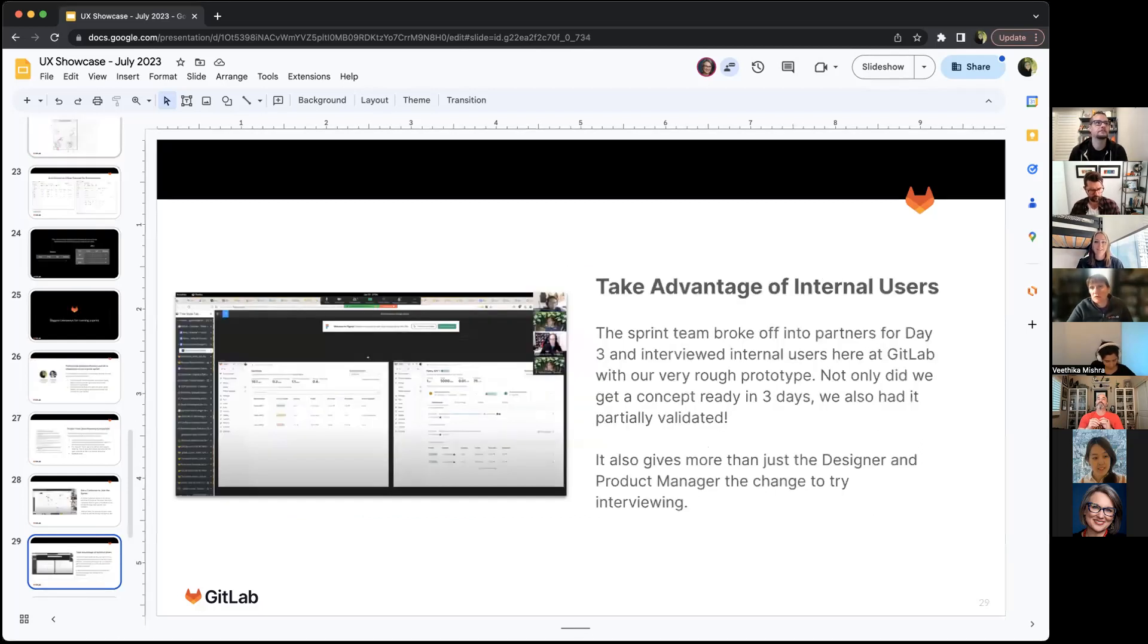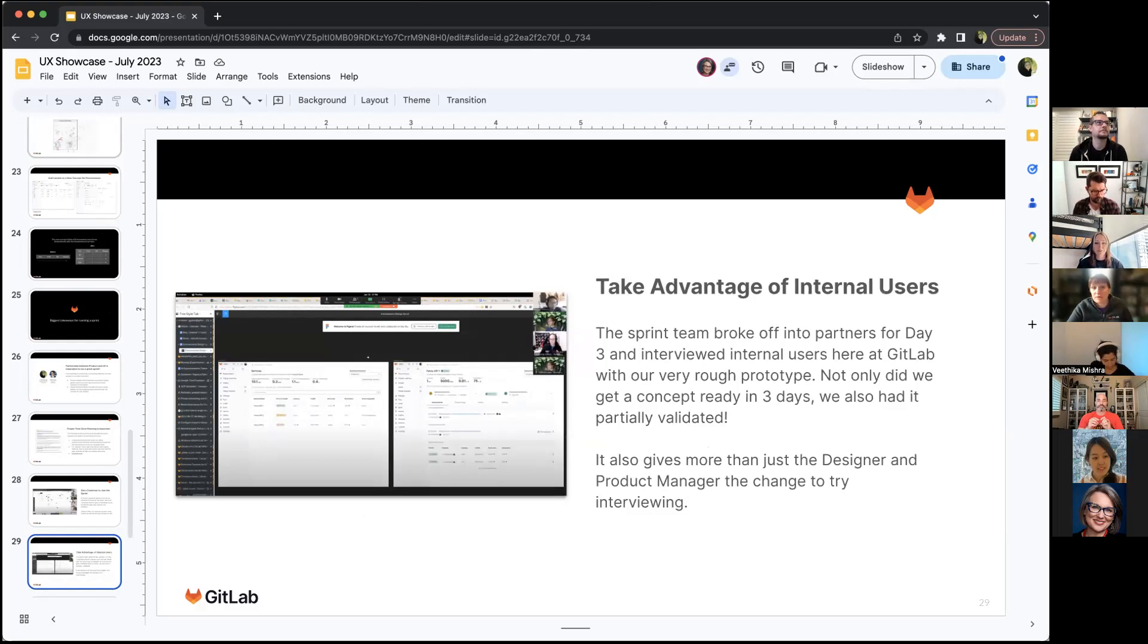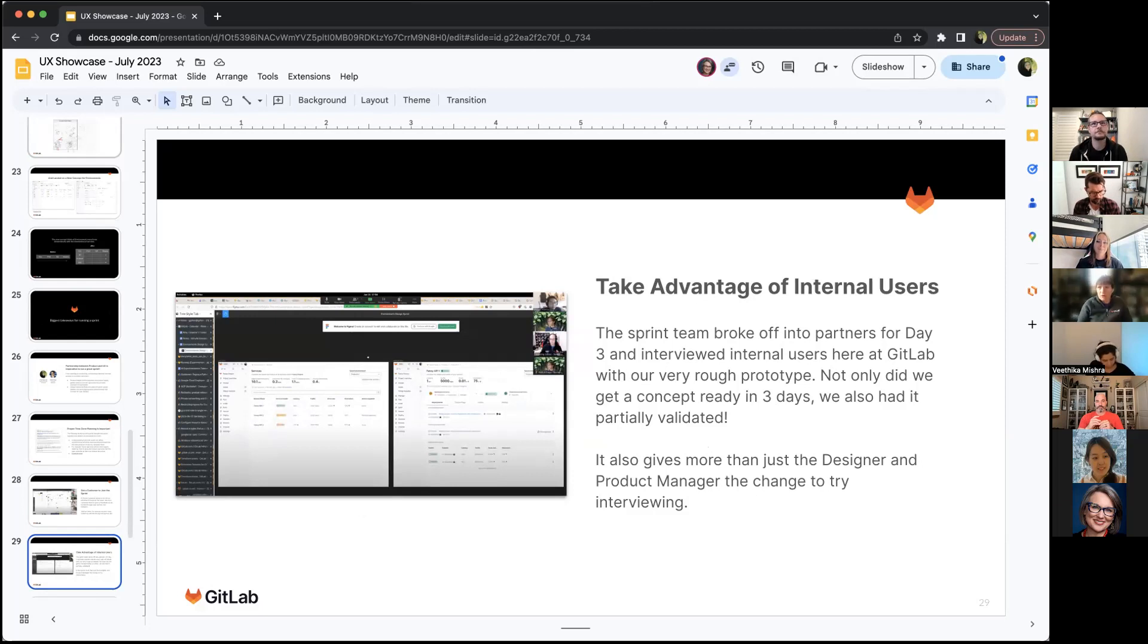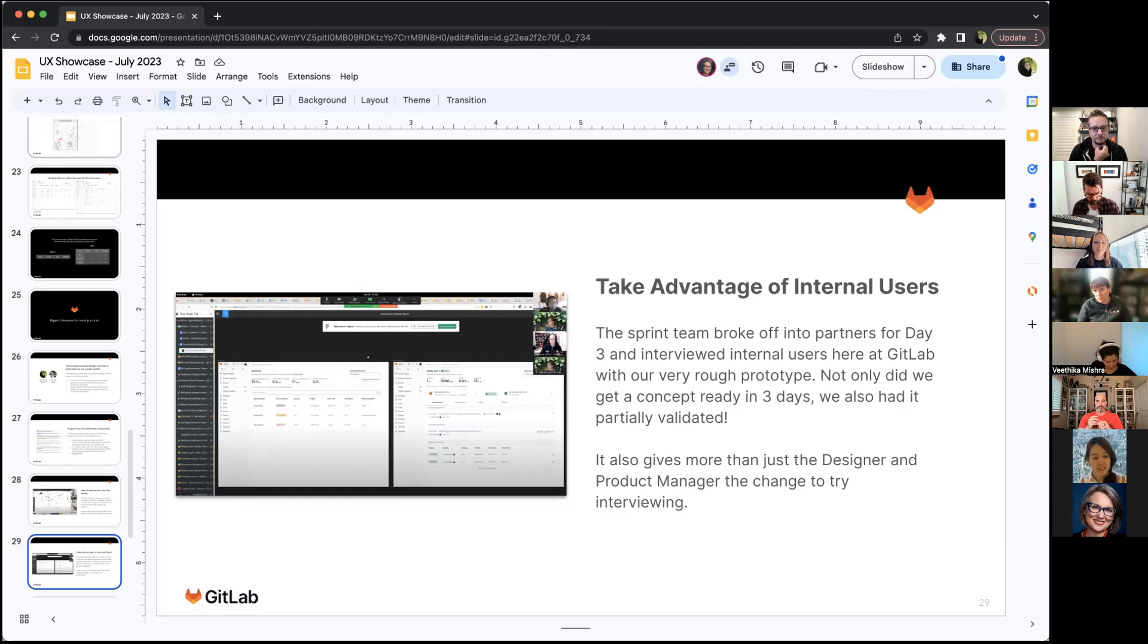Take advantage of internal users. On day three of the sprint, we actually broke off into partners and each partner group went and interviewed someone in GitLab. We had three interviews happen the day of day three. They were internal GitLab users, but we got a lot of great information from them very quickly without having to go through any recruitment.